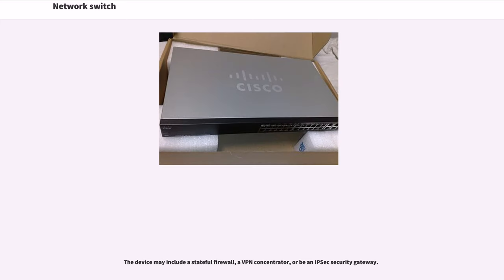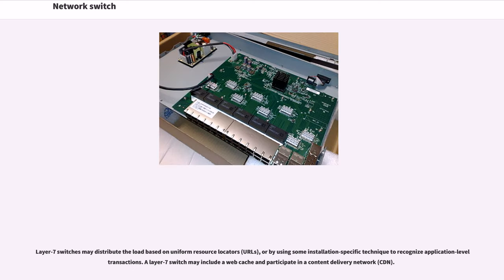The device may include a stateful firewall, a VPN concentrator, or an IPsec security gateway. Layer 7 switches may distribute the load based on uniform resource locators, URLs, or by using some installation-specific technique to recognize application-level transactions.